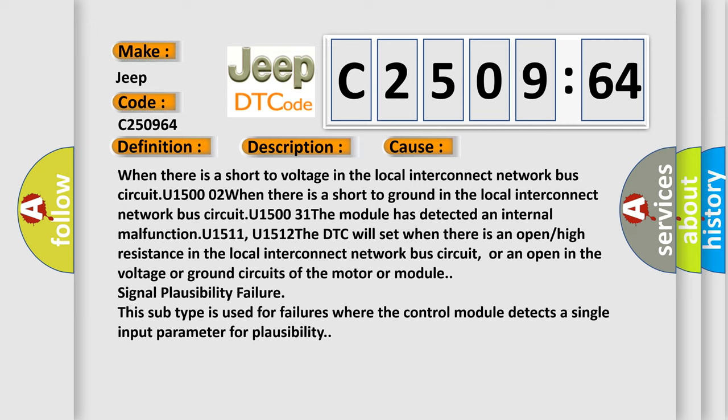The DTC will set when there is an open or high resistance in the local interconnect network bus circuit, or an open in the voltage or ground circuits of the motor or module signal plausibility failure. This subtype is used for failures where the control module detects a single input parameter for plausibility.